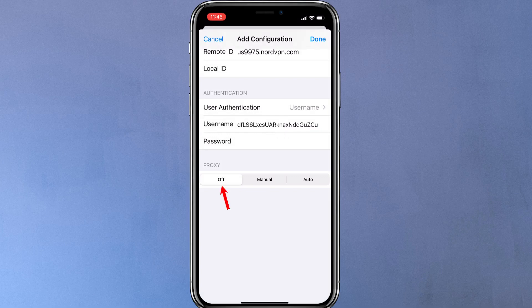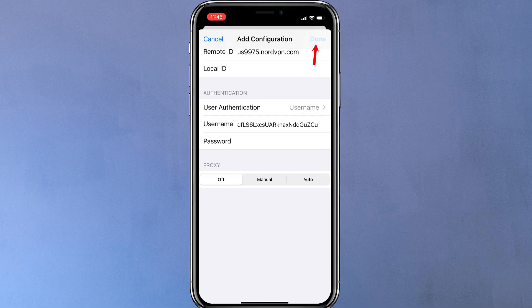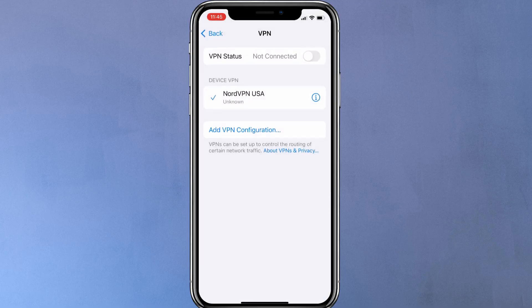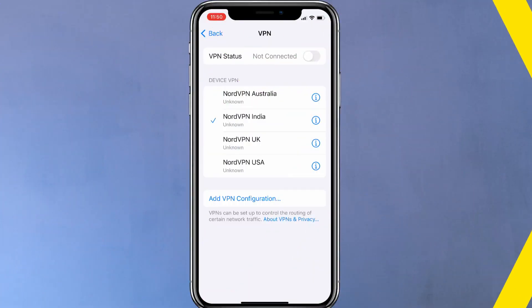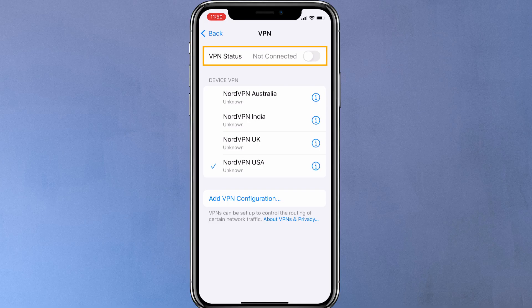Leave the proxy off. Once everything's filled up, tap Done to save the VPN configuration. This way you can add as many VPN connections as you want. Now, to activate the VPN, select the VPN server and then turn on the toggle switch next to VPN status.